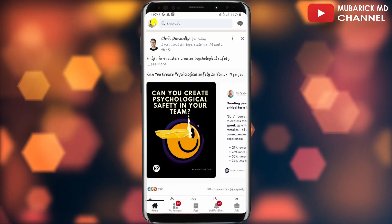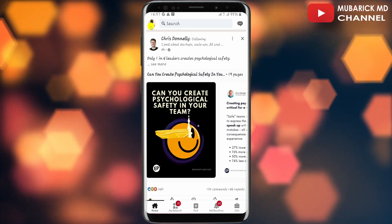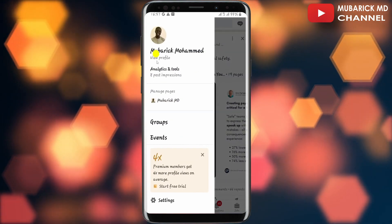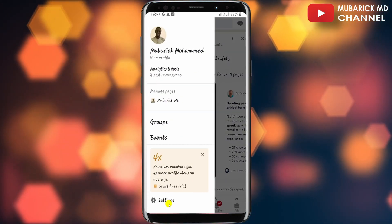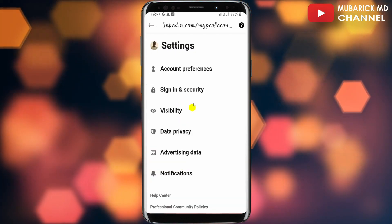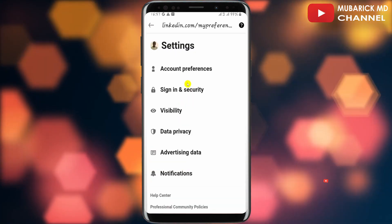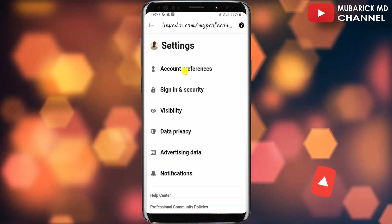navigate to the top left corner where you see your profile menu and tap on it. Scroll down until you locate Settings and tap on it. You'll land on an interface like this. Proceed to tap on Account Preferences.